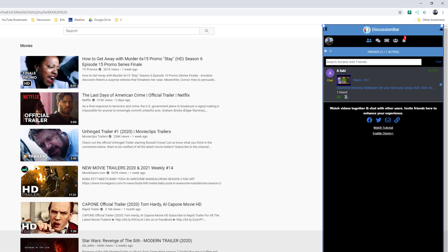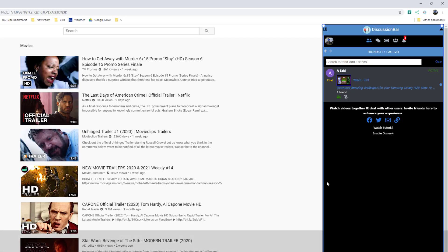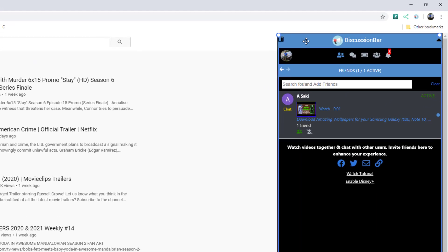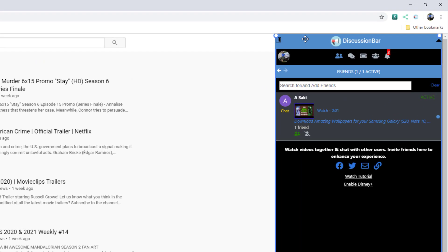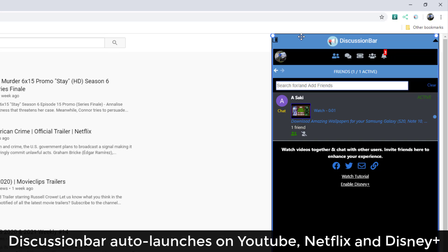Let me quickly show you one of the most prominent features of Discussion Bar. Like I said, you can watch YouTube videos together with your friends. Once you install Discussion Bar into Chrome, it pops up automatically when you go to YouTube.com, Netflix.com, or Disney Plus website.